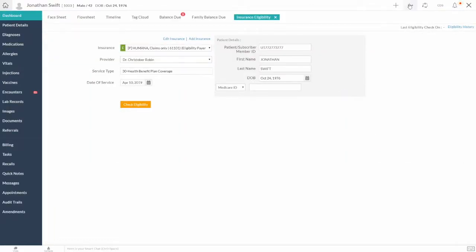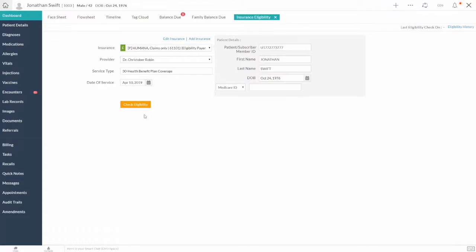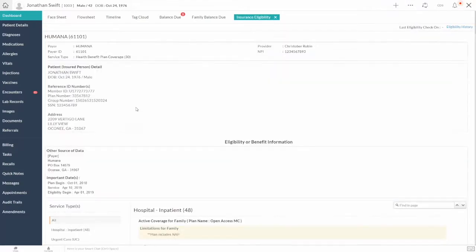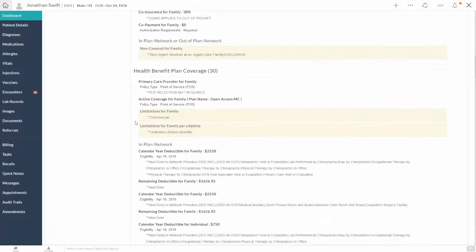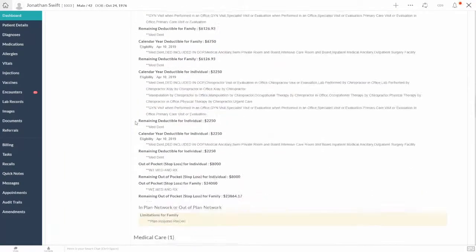The same option can be found under Patients Dashboard as well. By clicking Check Eligibility, you can get the patient's coverage details.